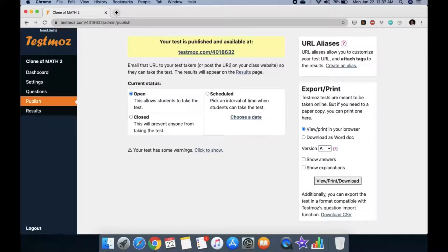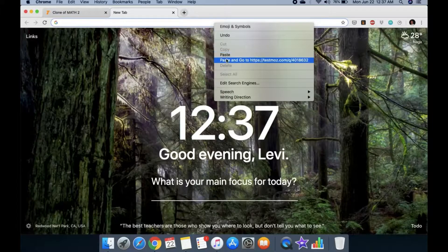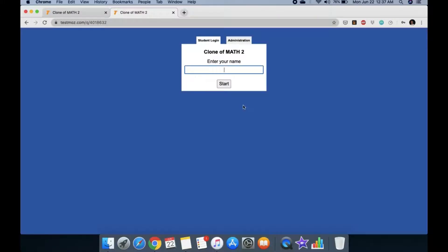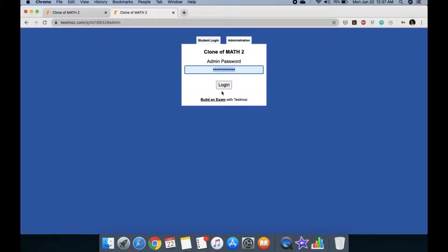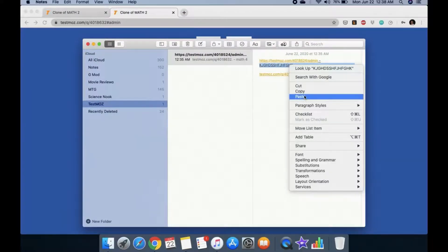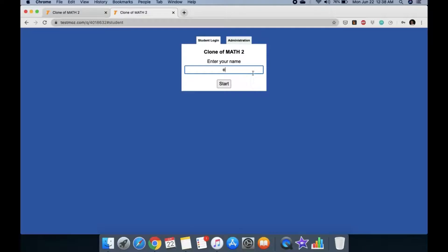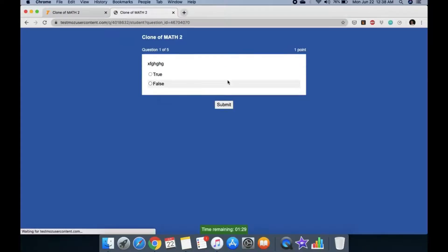Now you have two exams. To give the exam, just copy the link and send it to your students. When students paste the link, they'll be prompted to enter their name. The Administration tab is your login for your account. If you close your browser and return, just copy your saved URL and password from your notes and paste them in to access your account again.